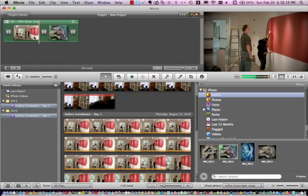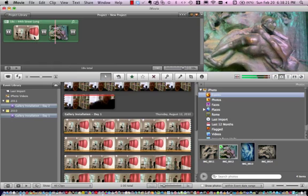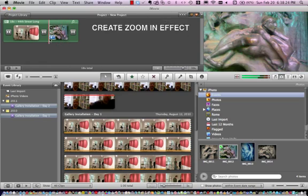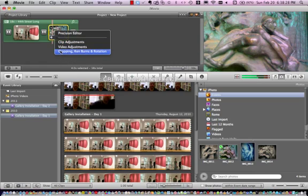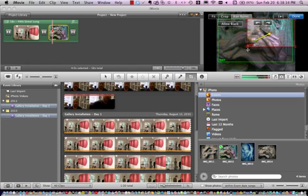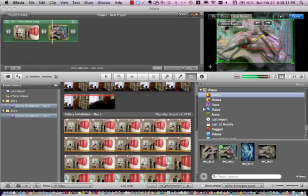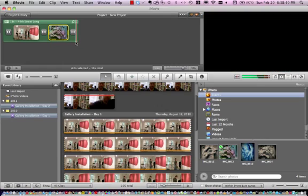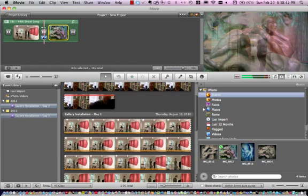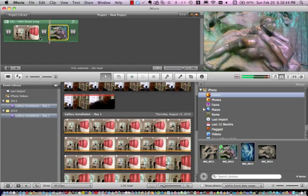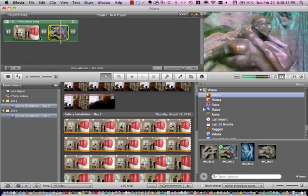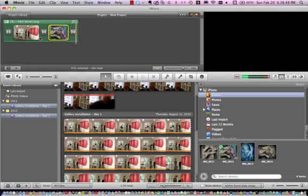As you can see here, I have transition features already built in by default, and so the default here is crossfade. Now I'm going to use what they call the Ken Burns zoom-in effect. When you select this effect, you get two frames. The green frame is going to be what you first see when you play that clip, and the smaller clip is what you see when it fades in.